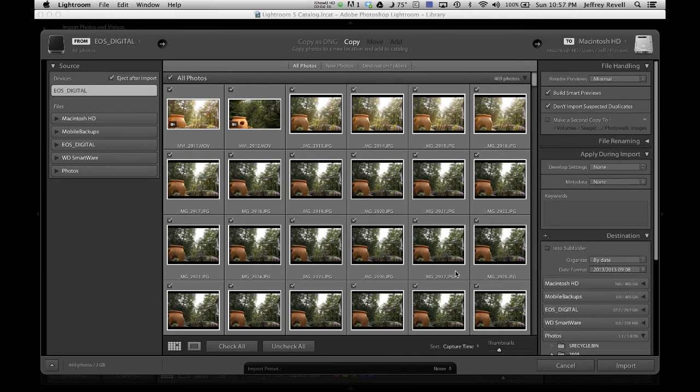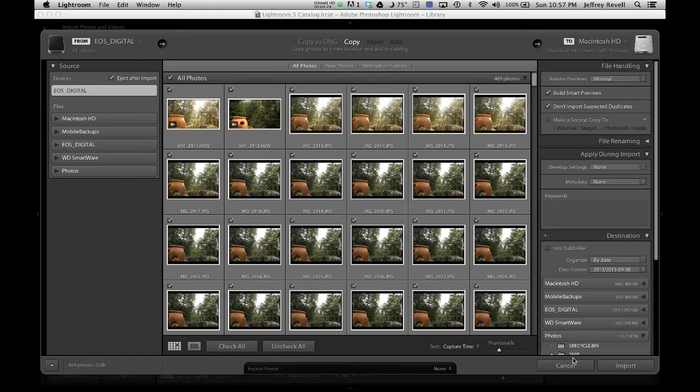All right, so that's how you create them on import, all you do is you make sure that's turned on right there, the little Build Smart Previews checkbox, and then when you import, it'll automatically create the Smart Previews.